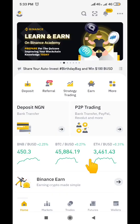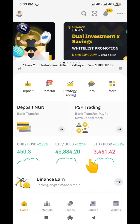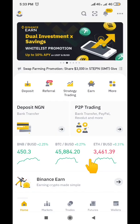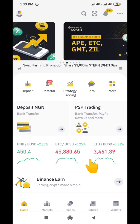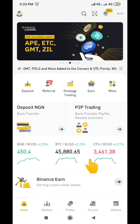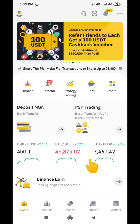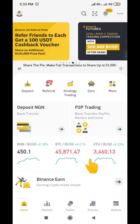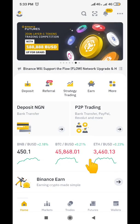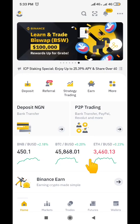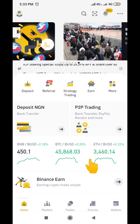Hello guys, welcome to my channel. My name is Thompson and today I want to make another video to show you how you can actually send a gift card to either your friend, your relative, or your business associate.